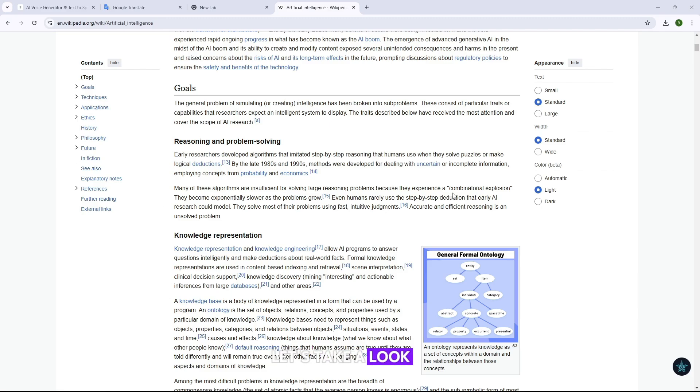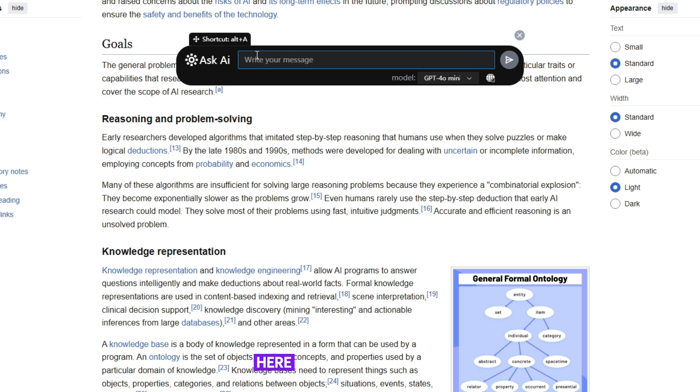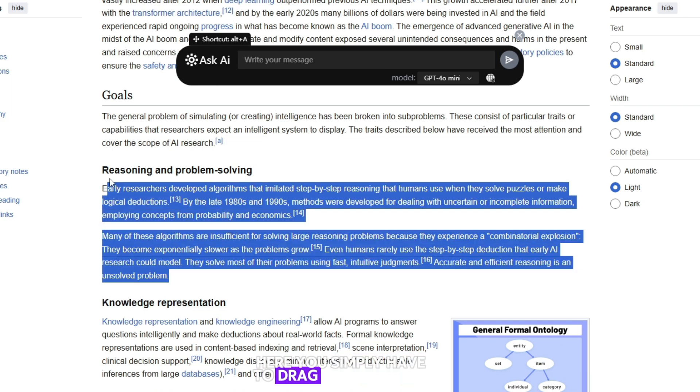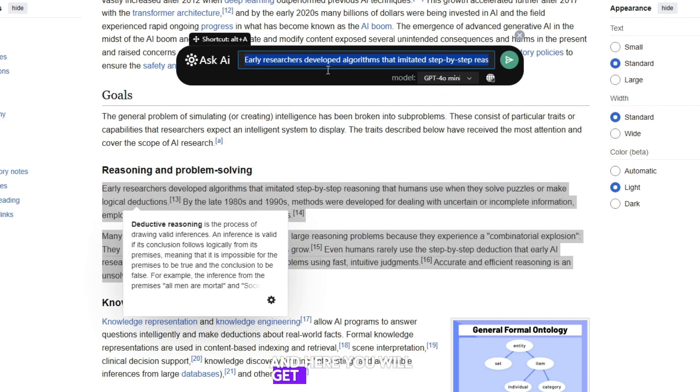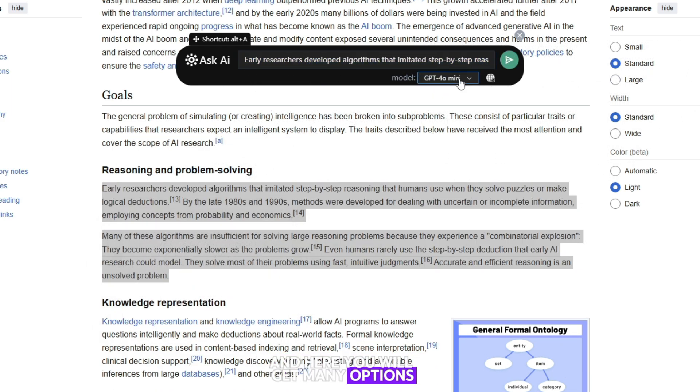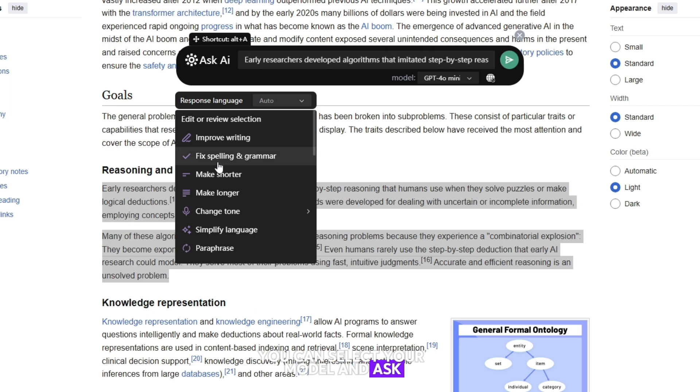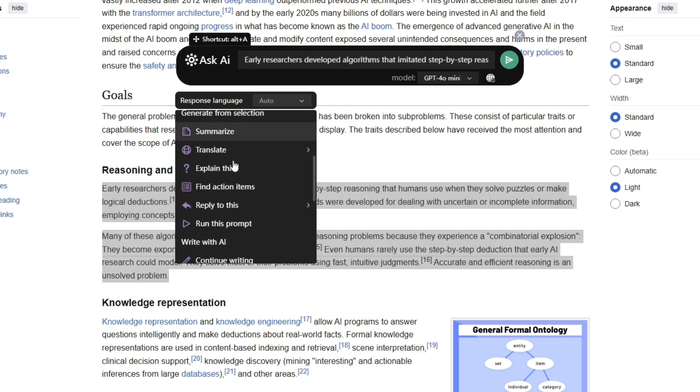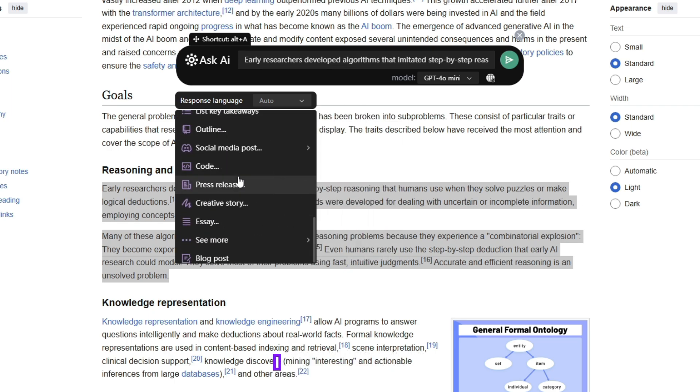Let's take a look at the AI Copilot feature. It will help you while browsing other websites. Here you simply have to drag your message. And here you will get many options. You can select your model and ask any question at the same time. This will help you a lot in browsing.